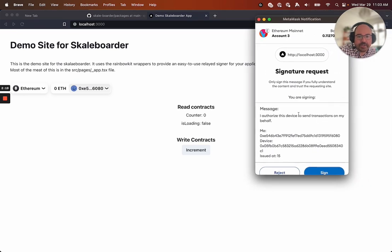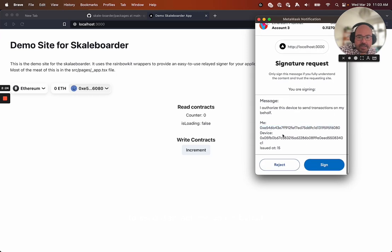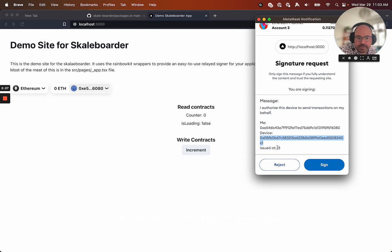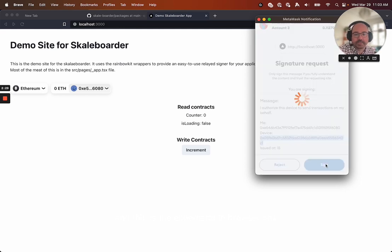And you see, I authorized this device to send transactions on my behalf. Now, this is my sort of main signer account. And this is the ephemeral in browser one. And this is just the block that it was issued at. So I'm going to click Sign.